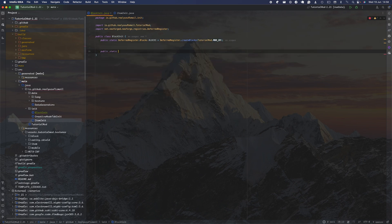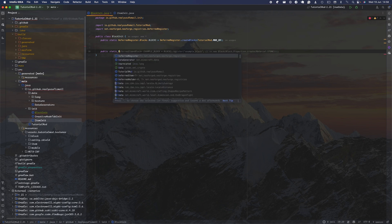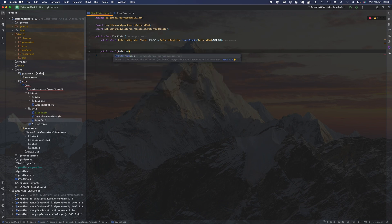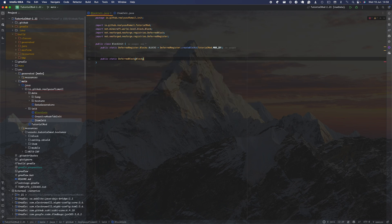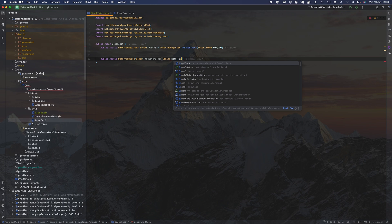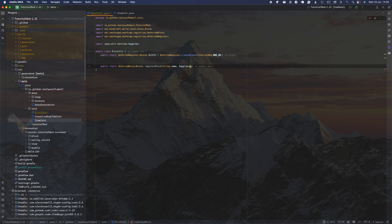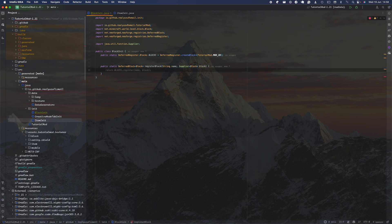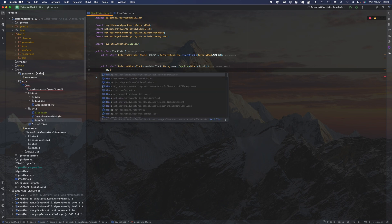Next we're going to make a utility method for block creation. It returns a DeferredBlock with Block as a generic. We'll call this method registerBlock, and the parameters it needs are: the name of the block as a String, and a Supplier which takes a Block as a generic. Inside here we're going to do two things: register the block as we did for items, and also register the block as an item, because we want them to load in our creative menu.